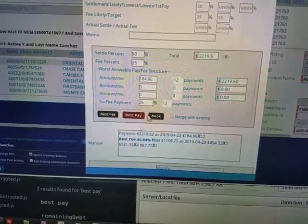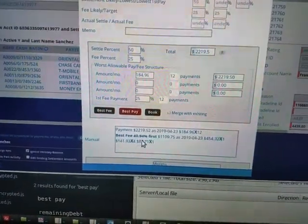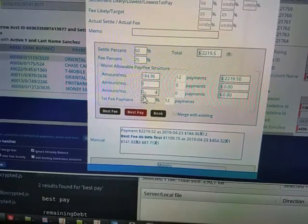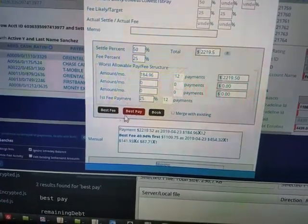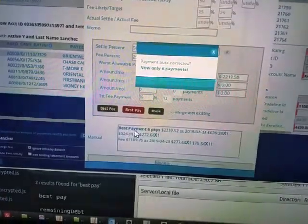See how it was auto-corrected given the worst case condition? The best fee comes out to 40%, even though the worst case showed 25%. We can also calculate the best payment.